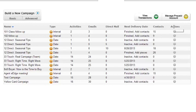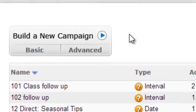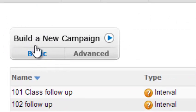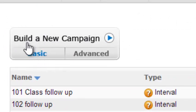So in order to start activating yours, you're going to go over here, which says Build a New Campaign. We're going to click on Basic right now, and then I'll run through the advanced one in the next video. So click on Basic.